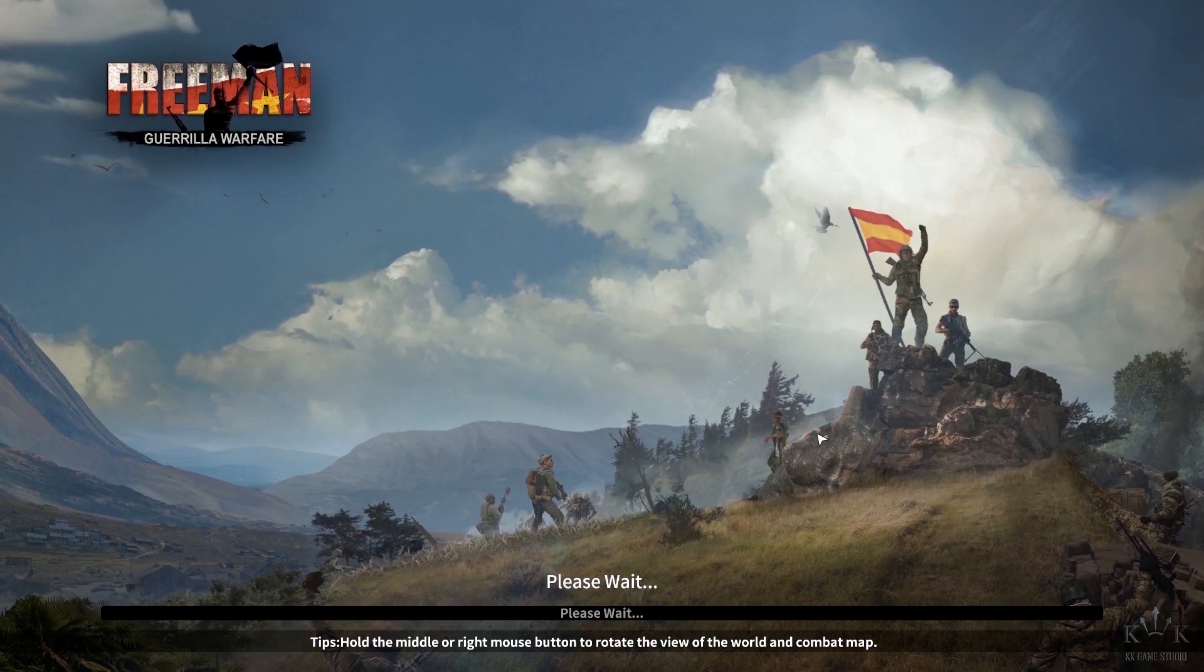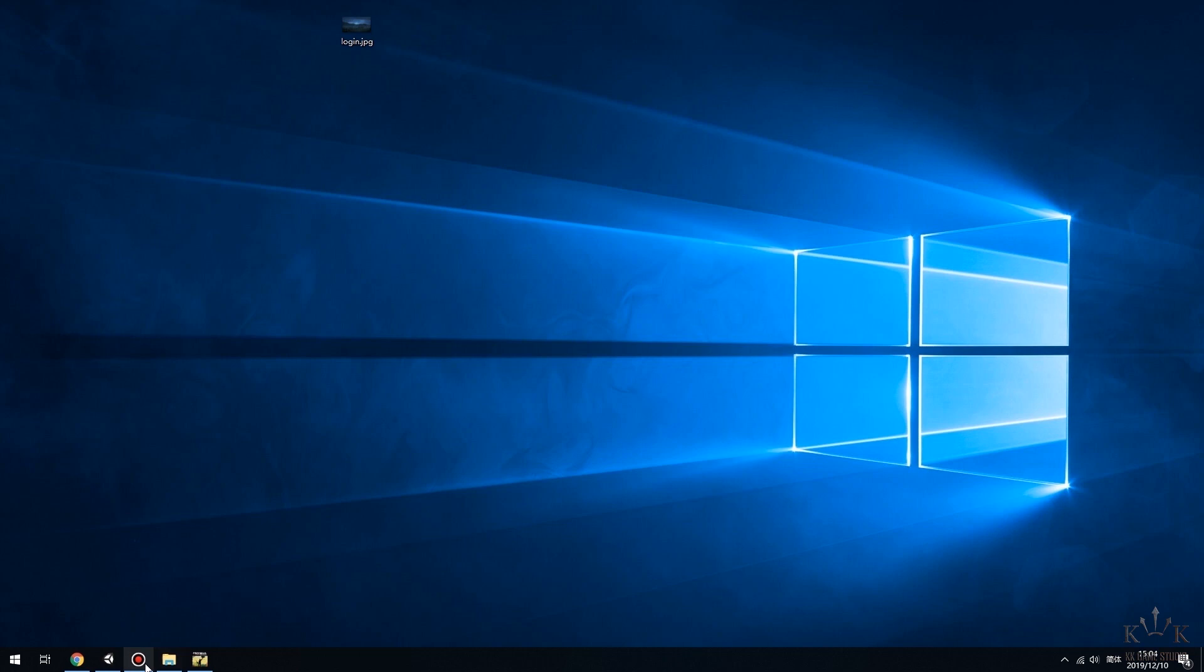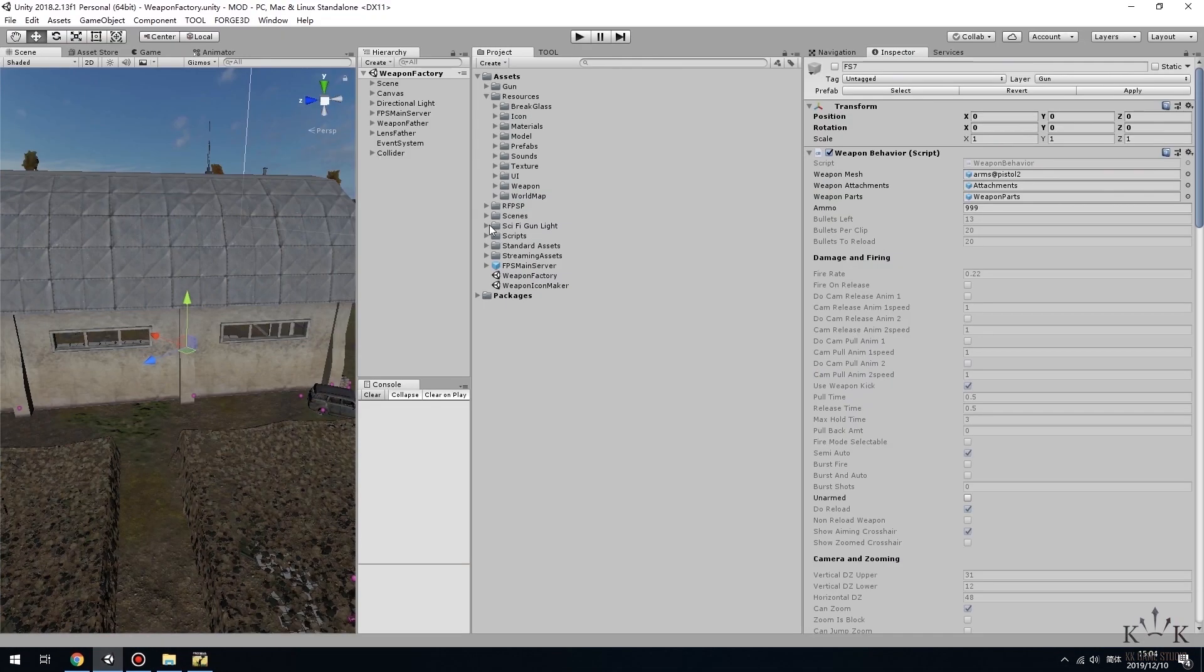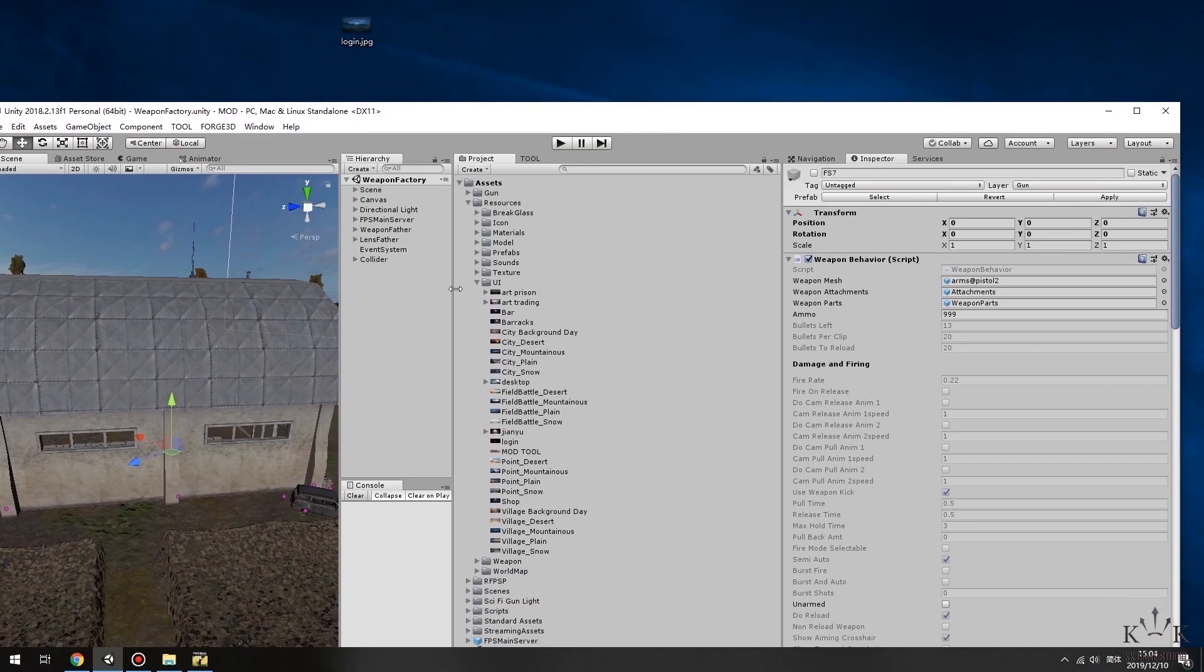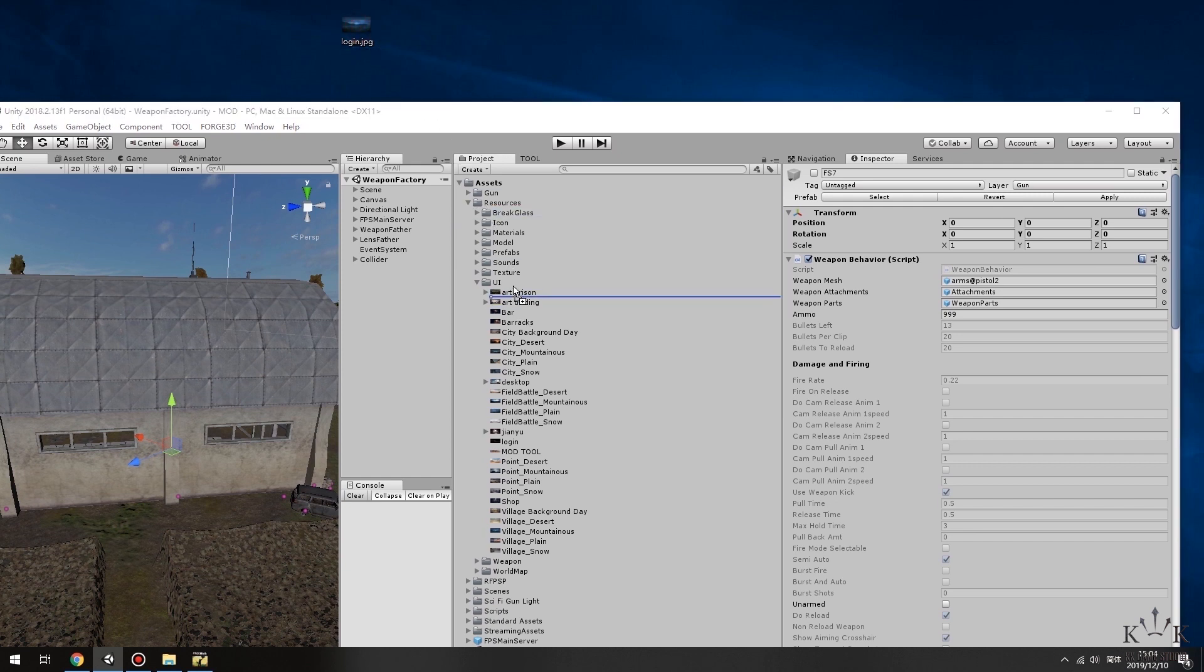In this video, we are showing how to change UI background. First, run Unity and find the mod project. In the project window, go as showed in the video, find Assets, Resources, UI folder, then put new background picture in the UI folder.